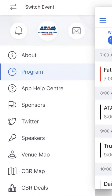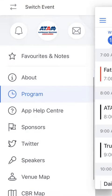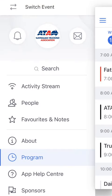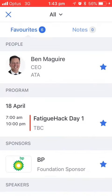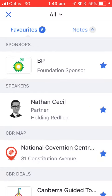Now if we want to go back to look at all those items, we can go back to Favourites and Notes on the main menu and you can see everything that I've added is there.